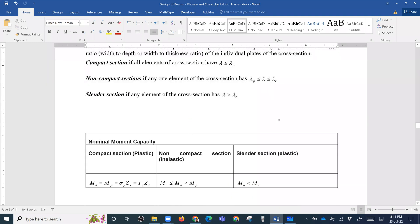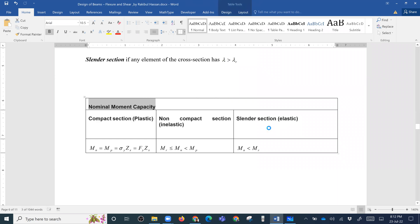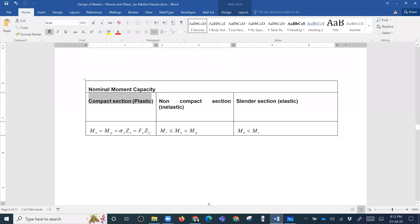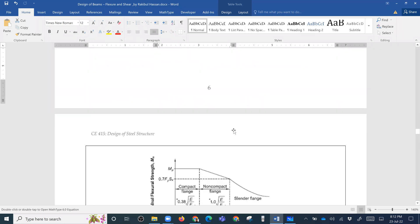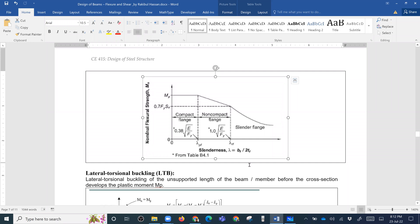For whatever section type we have, we determine the moment capacity. The nominal moment capacity for a compact section: the plastic moment Mn equals Mp equals sigma y times Zx, where Zx is the plastic section modulus.